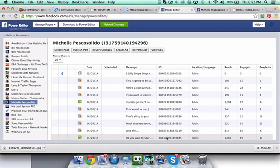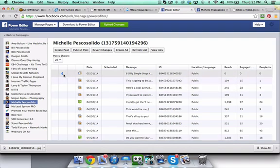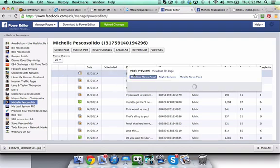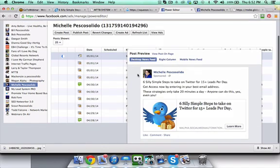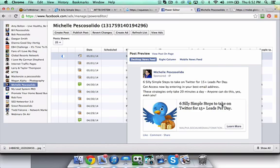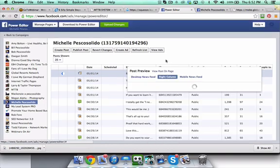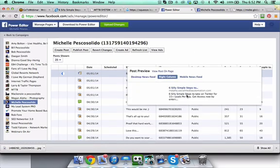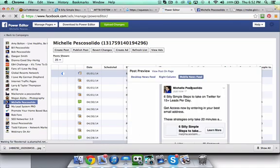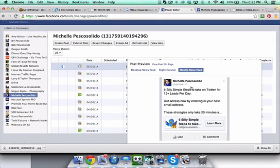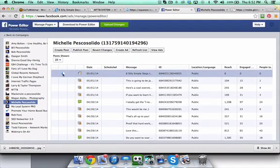And there you have just created your very first dark post. We can take a look at it, see what it's going to look like. This is how it's going to look. It looks good to me. Notice I didn't end up filling out this part here. I left it blank because it pulled it from the website. Here's that call to action button. Really powerful. We can see how it looks on the right hand column. Looks great. And then in the mobile news feed, how does it look? Looks great.